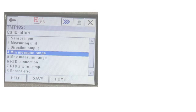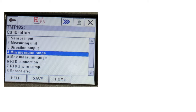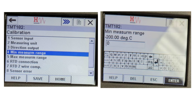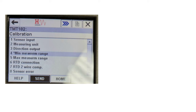Now select the Minimum Measuring Range option and press the RH button to enter that menu. In this example, the minimum measuring range is 0 degree Celsius. Enter 0 and tab on Enter to confirm this value. Once confirmation is done, tab on Send to send the minimum measuring range to the transmitter.